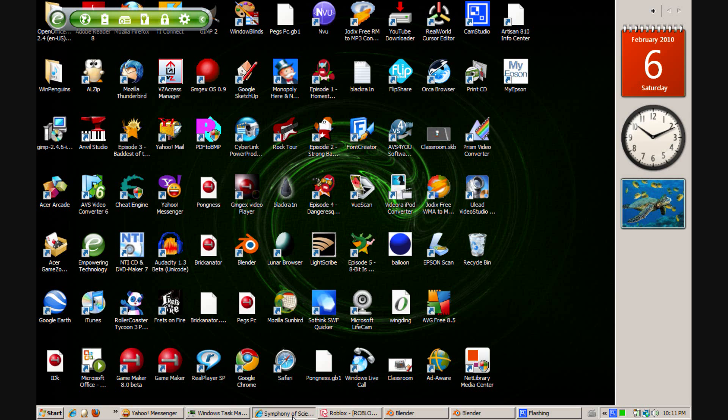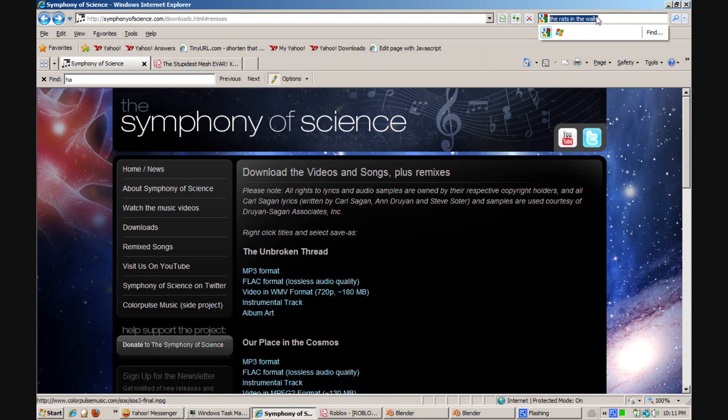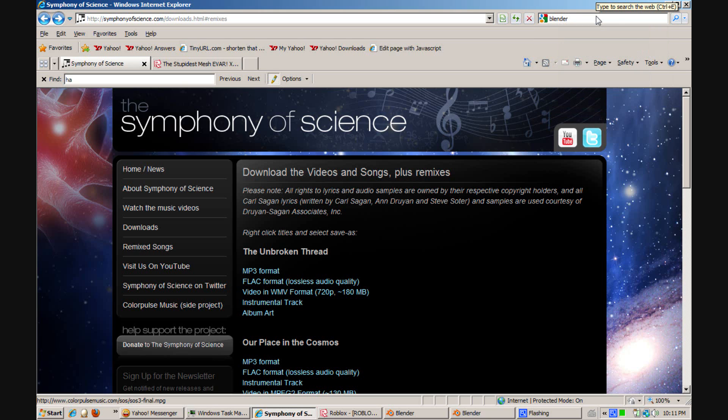First you're going to need two programs. You'll want Blender, which is a free open source program that allows you to do 3D modeling.